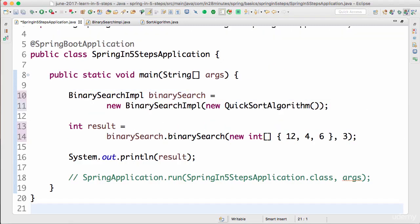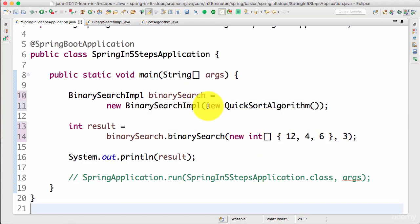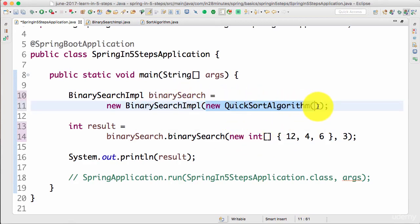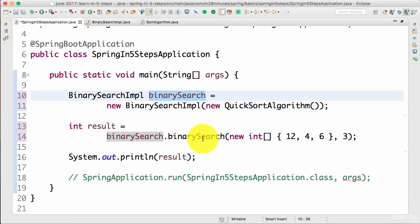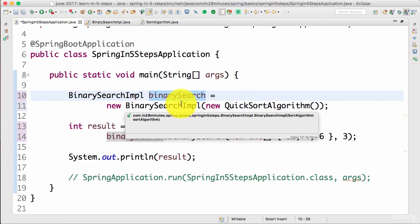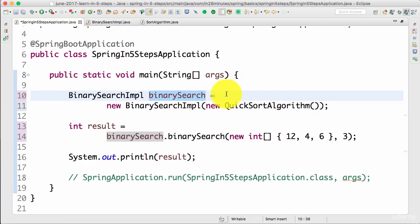Welcome back! This is how our code looks right now. One of the important things you would already observe is that we are creating objects — an object of the algorithm, an object of the binary search — wiring them together, and then invoking the binary search. We made binary search loosely coupled by passing the sort algorithm to use as one of the constructor arguments.